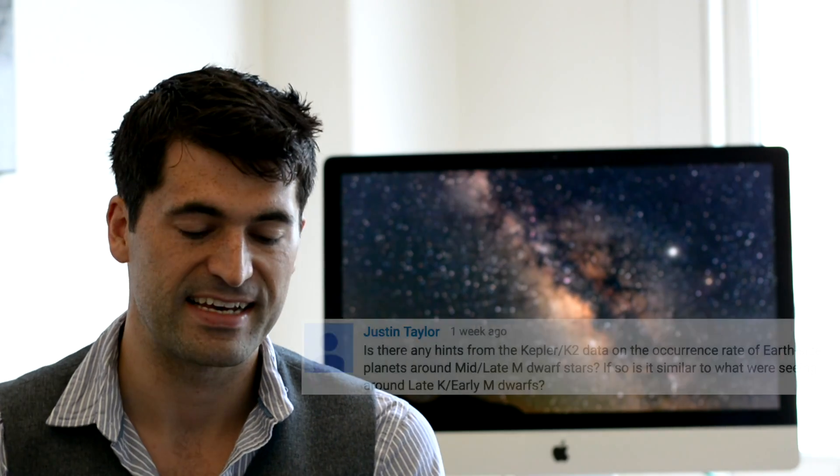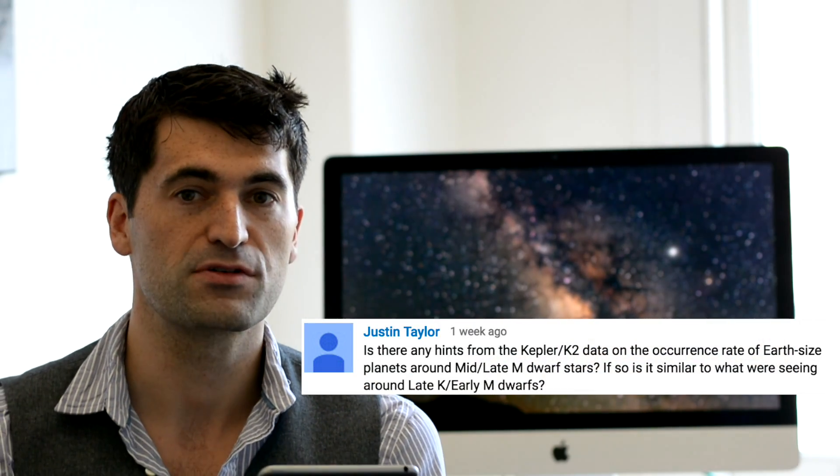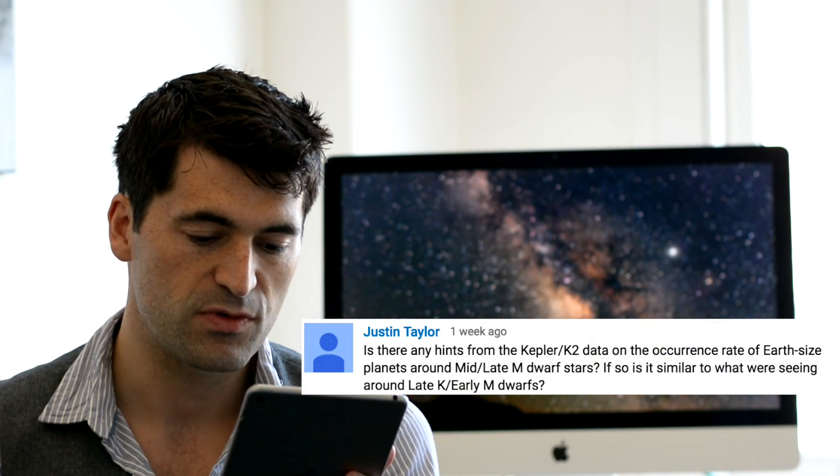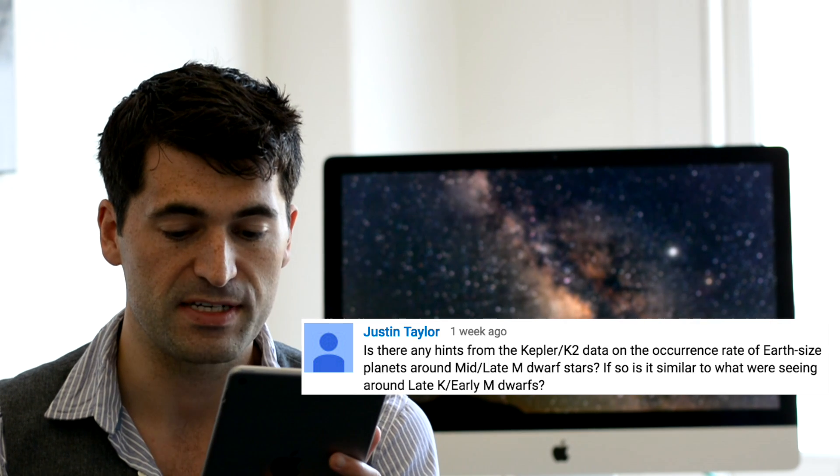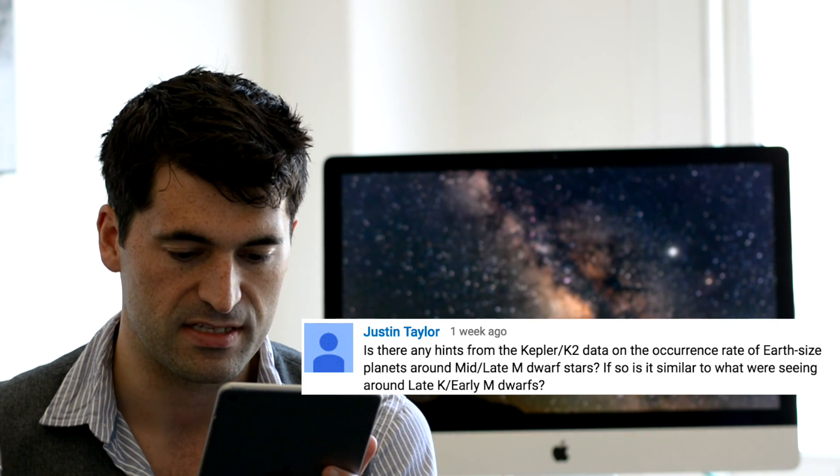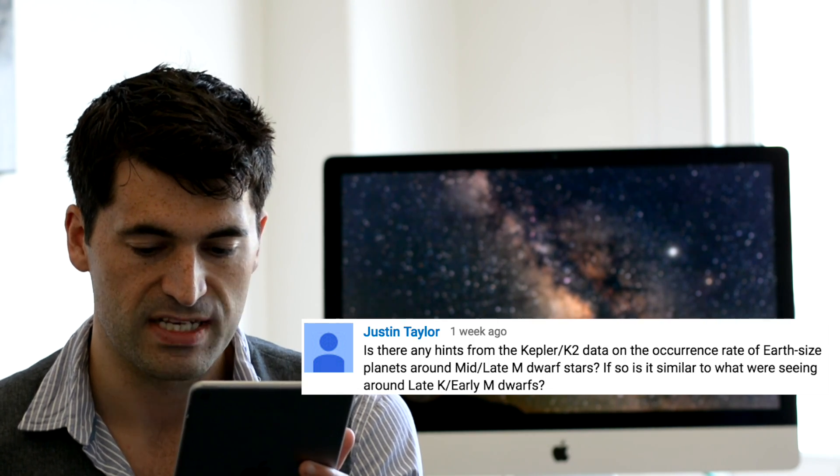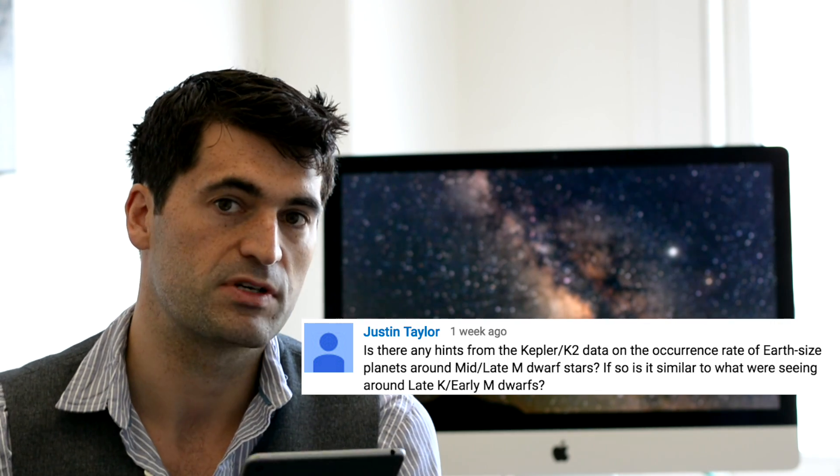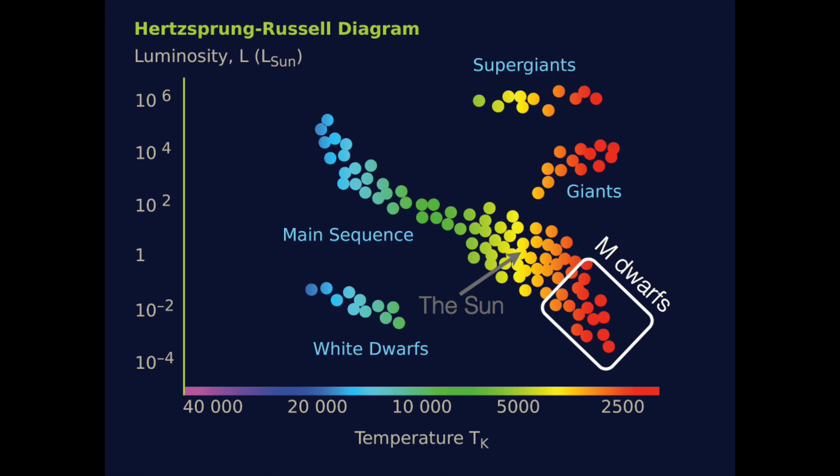Let's jump straight into the questions and there's a question here from Justin Taylor asking about the Proxima Centauri video we shot and he is wondering are there any hints from the Kepler data as to what the occurrence rate of Earth-sized planets are around late M-dwarfs and if so, is it similar to that which we see for the early M-dwarfs?